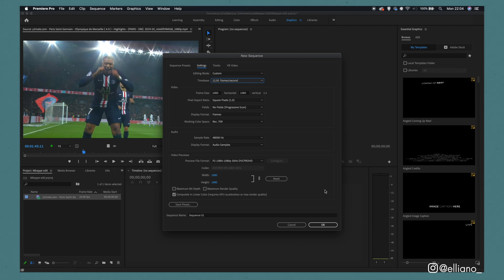A trick that animators used to do is draw on twos, also known as drawing on every two frames. That way, you only need to draw half the frames you need. You're basically halving the amount of time on any project you're working on. And then each frame is just going to get doubled later in editing, making it 25 frames a second.